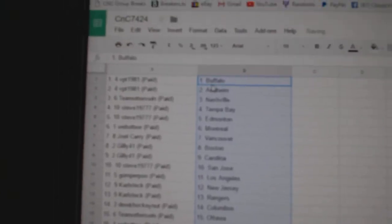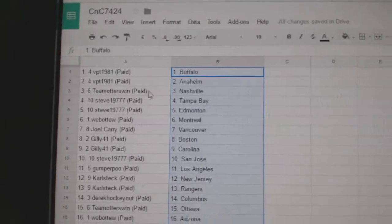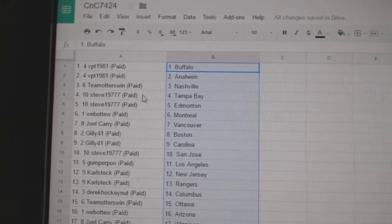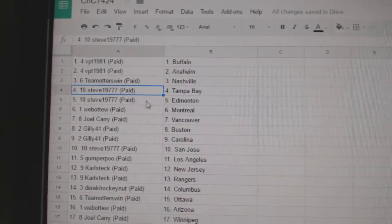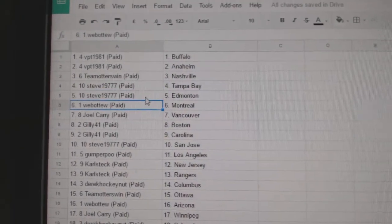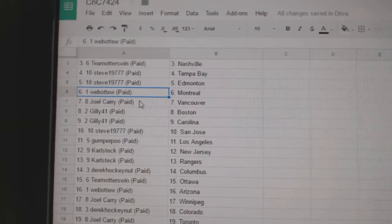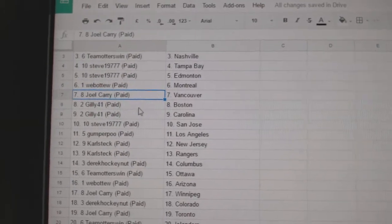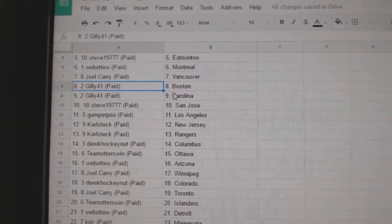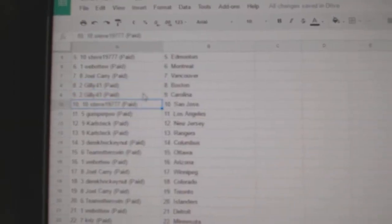So VEPT's got Buffalo and Anaheim. Team Otters, Nashville. Steve's got Tampa, Ed Money. Web02, Montreal. Joel Carey, Vancouver.